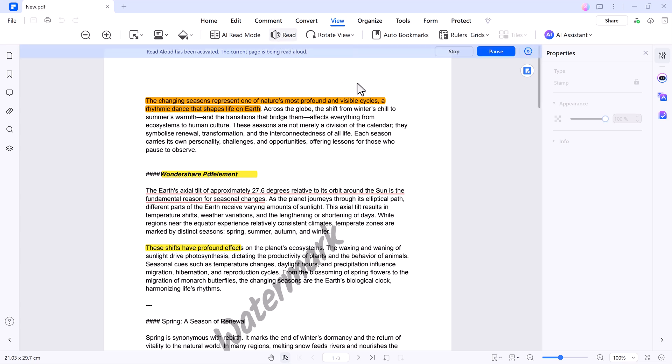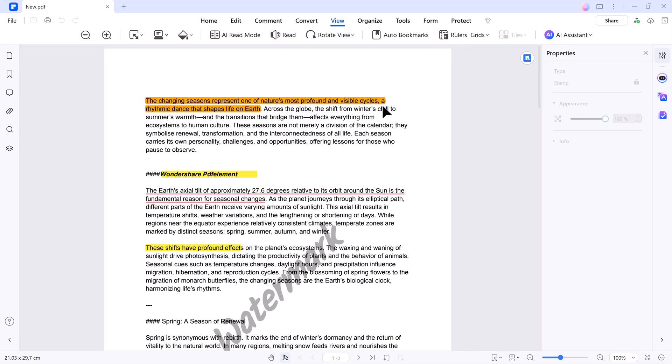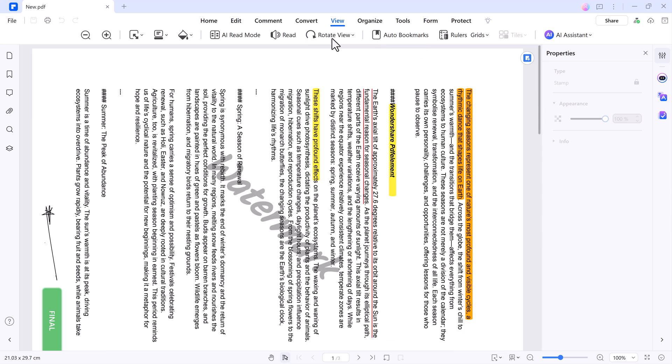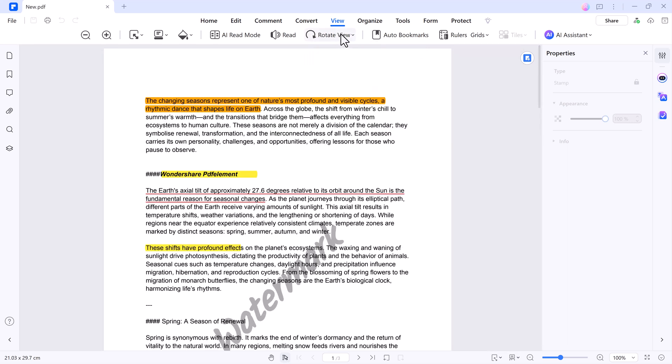The changing seasons represent one of nature's most profound and visible cycles, a rhythmic dance that shapes life on Earth. Across the globe, the shift from winter's chill to summer's warmth and the transitions that bridge them affects everything from ecosystems to human culture. Adjust the voice settings, speed, and volume to your preference. Other options include Single Page, Double Page, 3D Mode, and Split View.